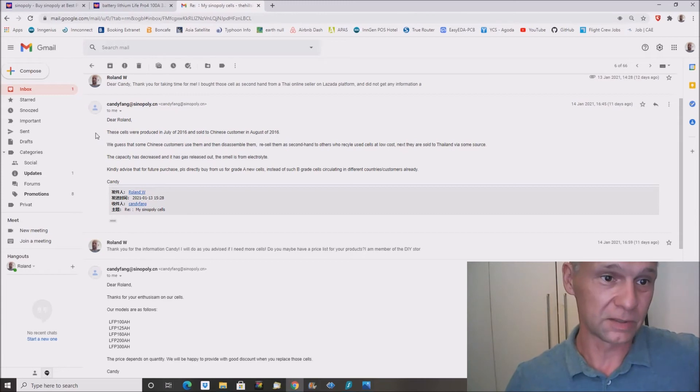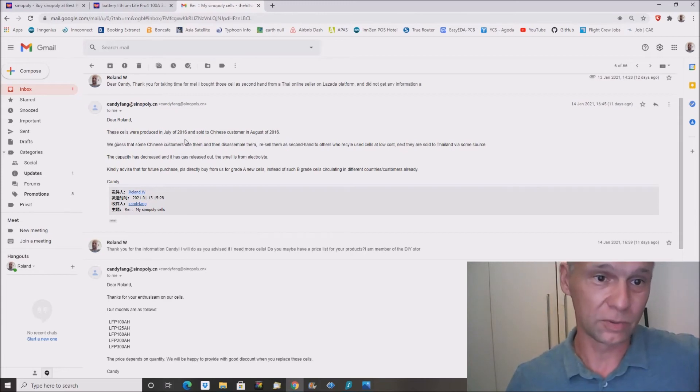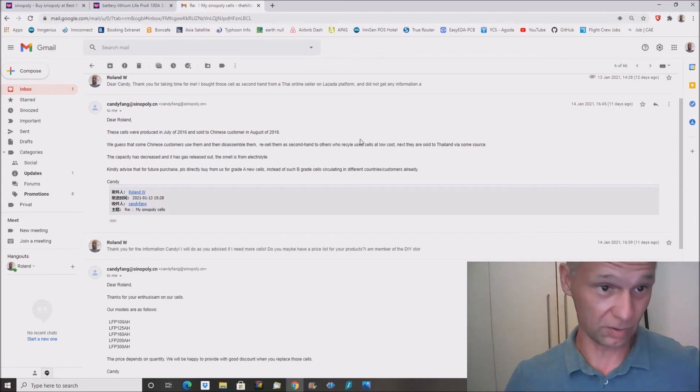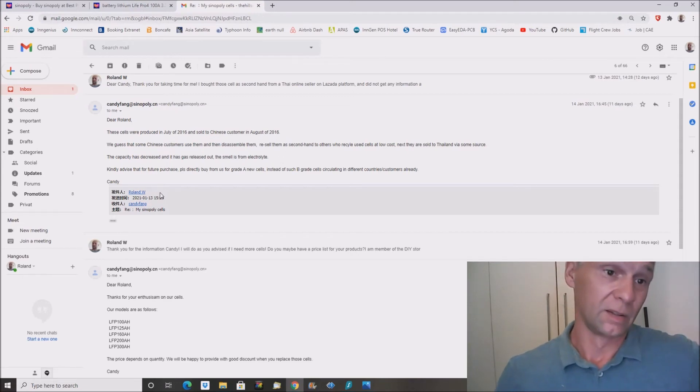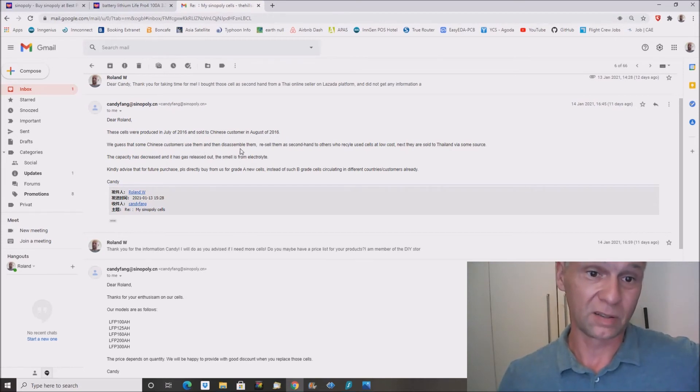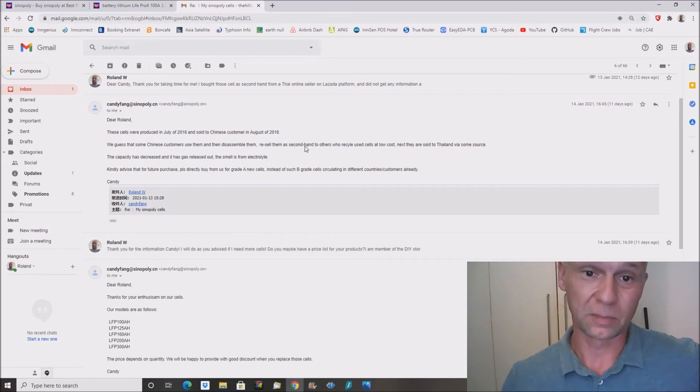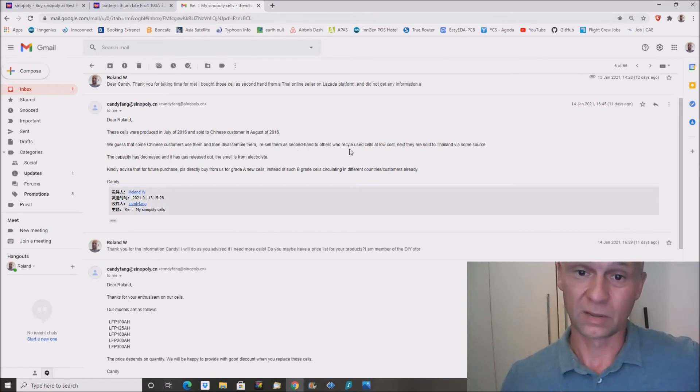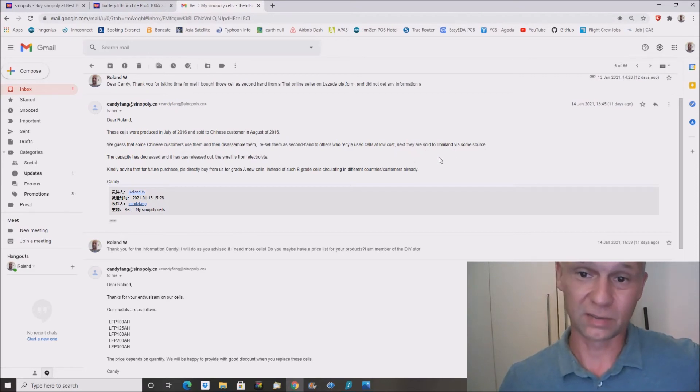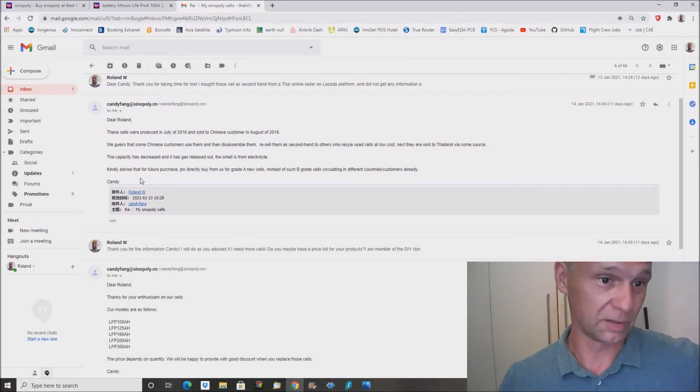You can see here the email. She's writing, 'Dear Roland, these cells were produced in July 2016 and sold to Chinese customers in August 2016.' So we guessed that some Chinese customers used them and then disassembled them, resold them to second hand recycling. And after that recycling, they found a way to Thailand somehow.